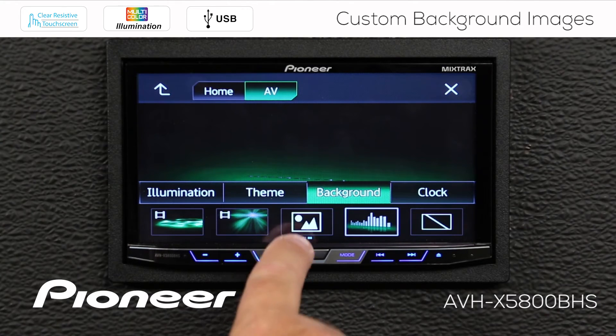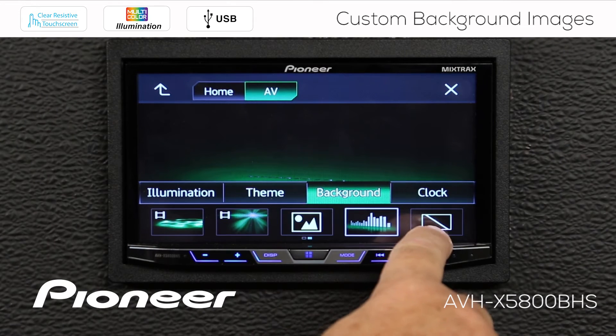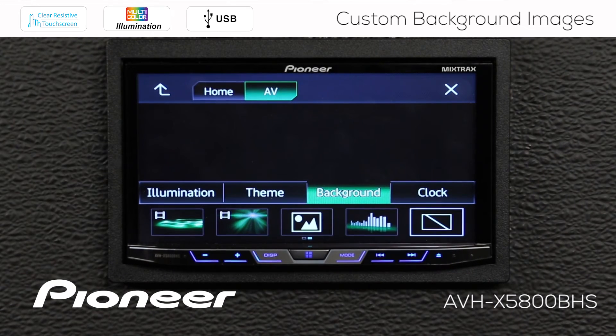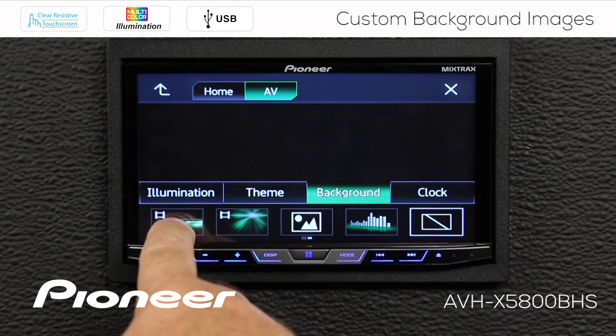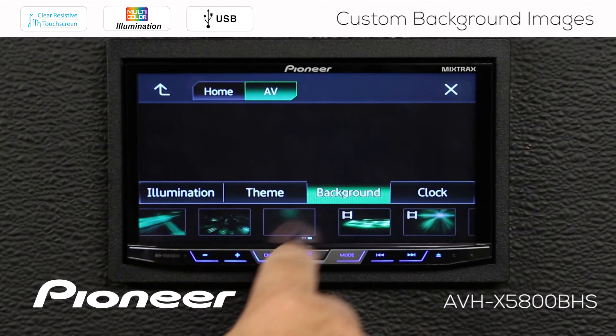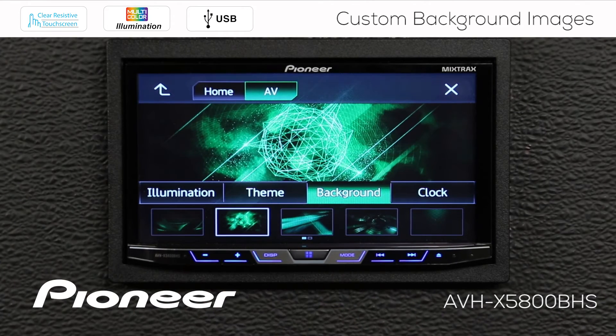I can also import my own image, and I can black out this screen if I choose to. So we'll go back to this image right here for the AV screen.